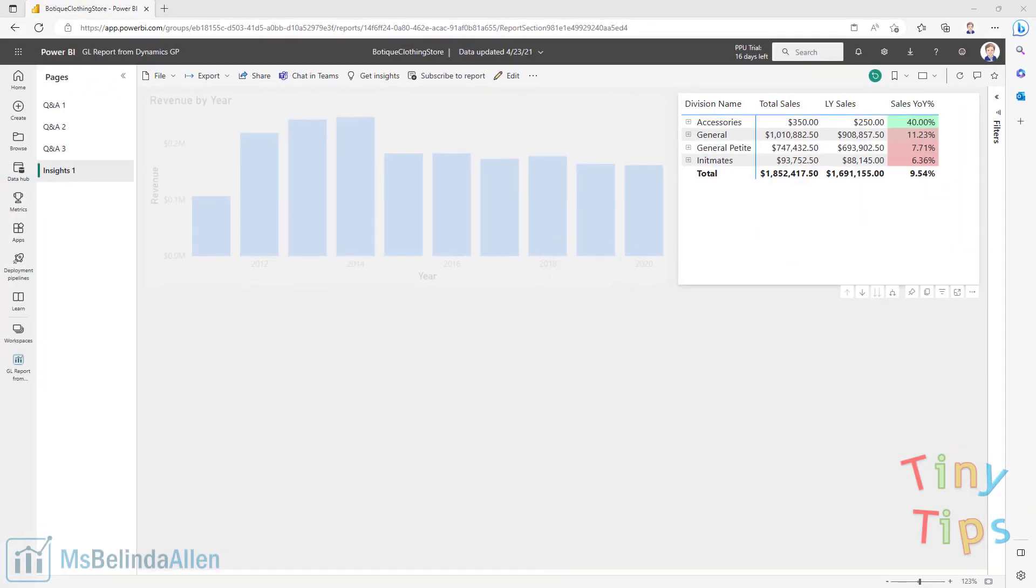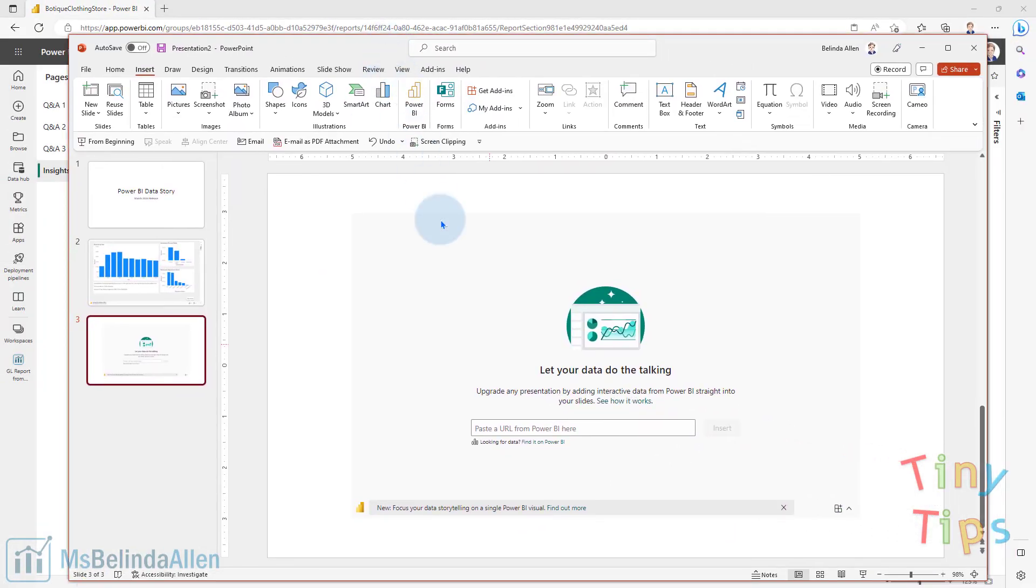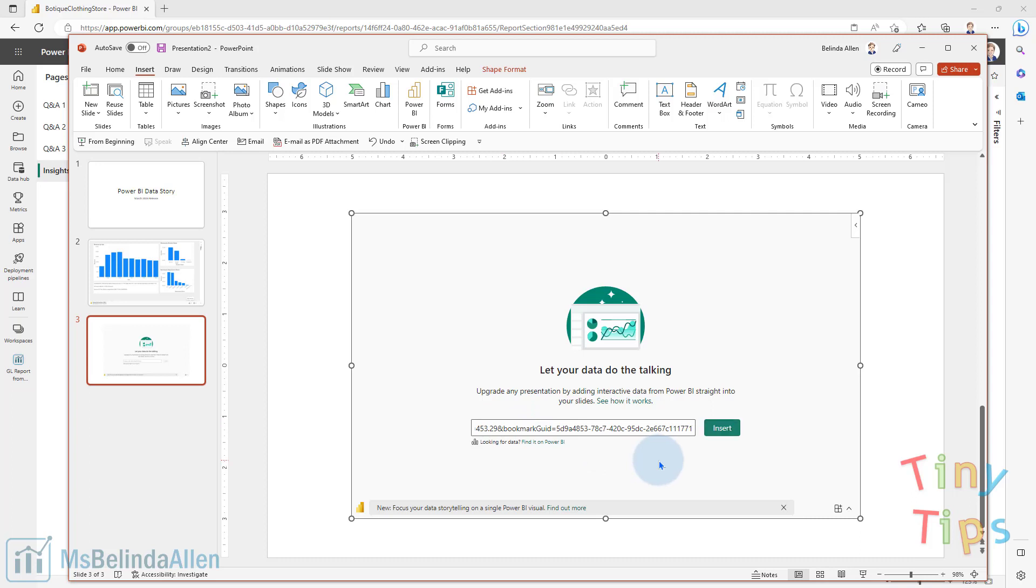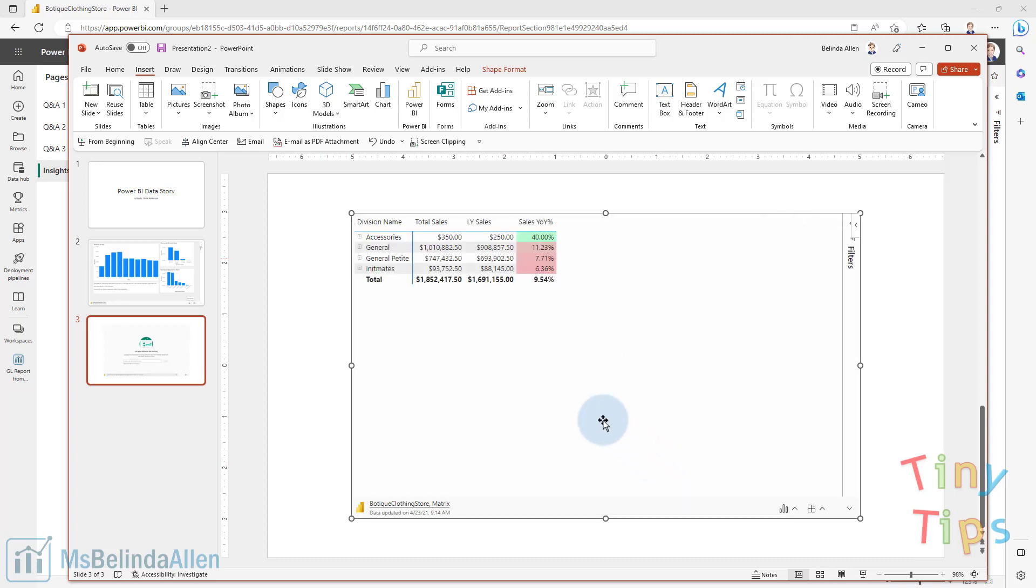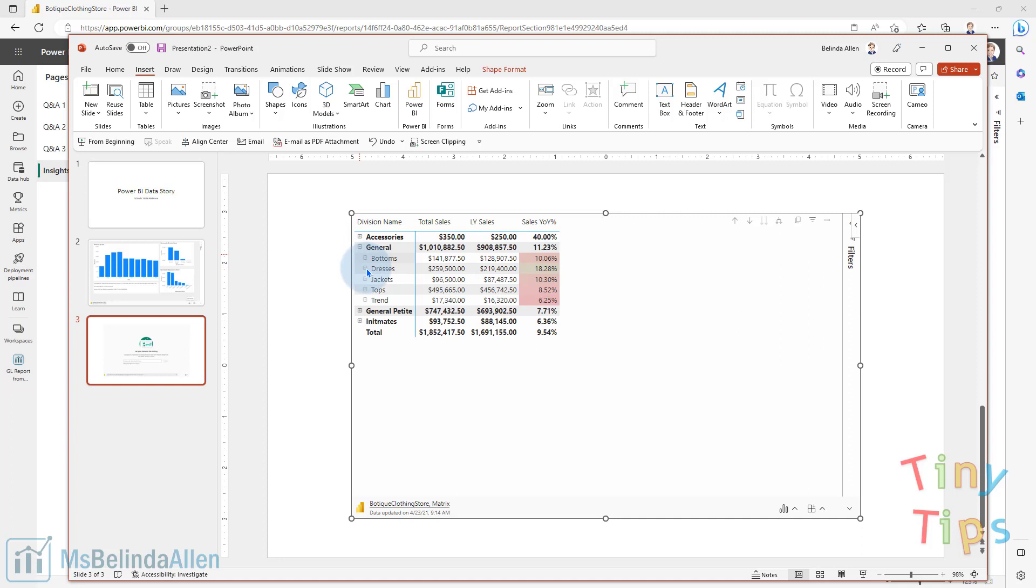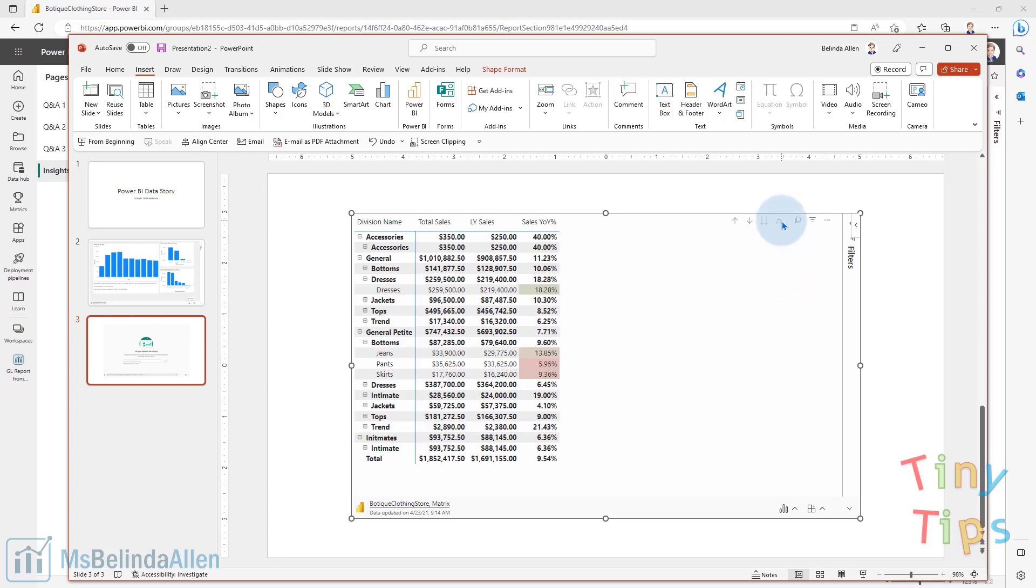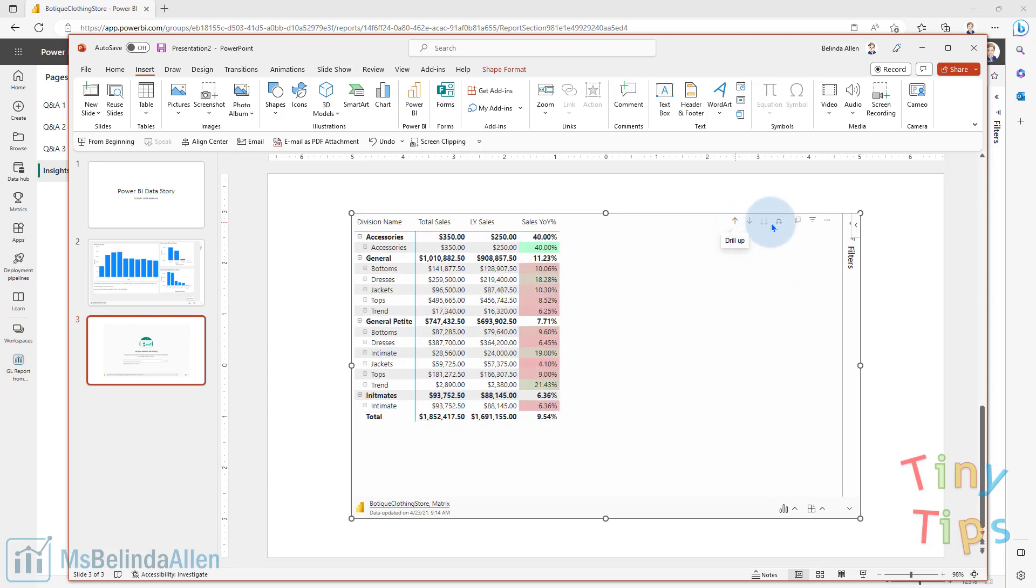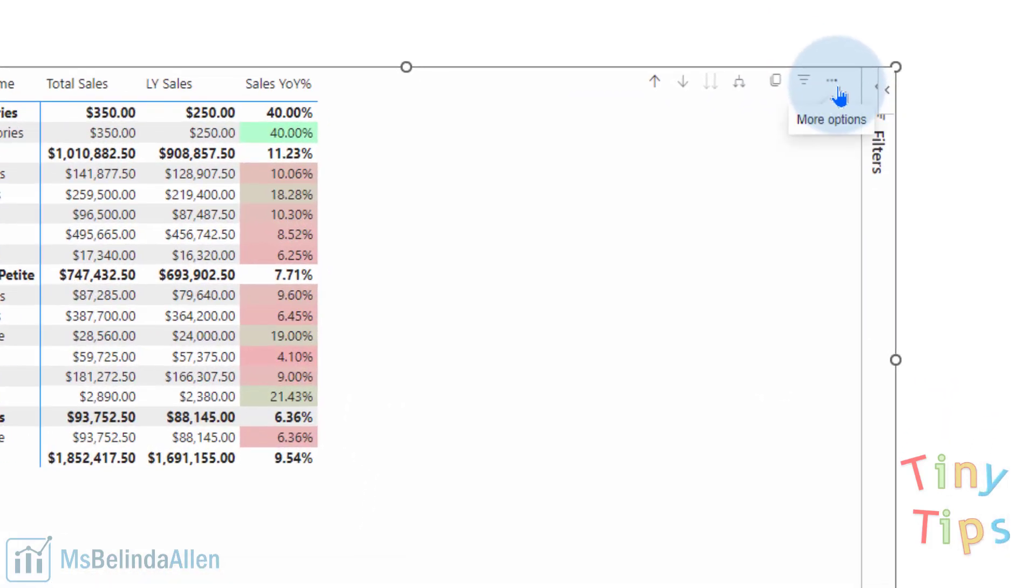And now I'm going to come in here and paste that in. And I have my app. And once again, I can open it up and drill in just the way I would if I was working in the Power BI service. And I could also drill down. I get the same drill down, drill up options.